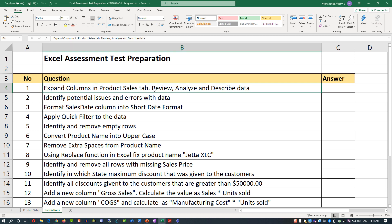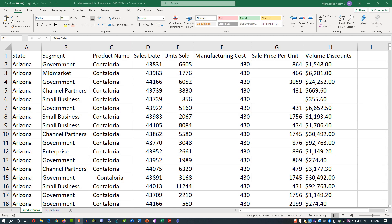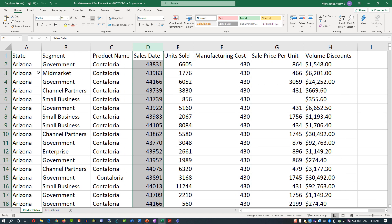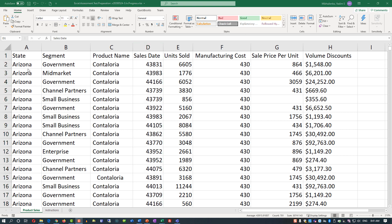Once you're done expanding, let's look at the second part of the question: review, analyze, and describe data. We're looking at sales data — if you scroll down, you'll see the entire volume of data, which is about 700 rows. The columns show sales by state and categorize data in specific segments. For example, you have government, mid-market, channel partners, small business, and potentially other segments. You also have product name, sale date, units sold, manufacturing costs, sales price per unit, and volume discounts.